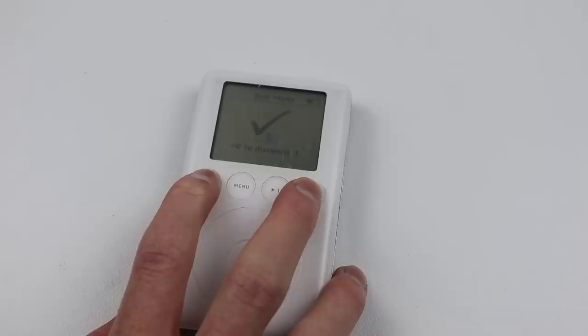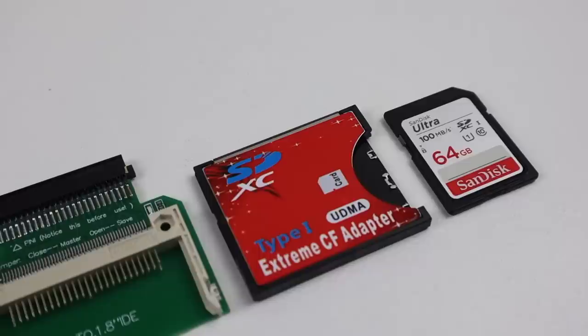I was able to boot the device into disk mode however it didn't show up on any of the computers I tried. So we'll need to replace the dead hard drive with some flash storage.